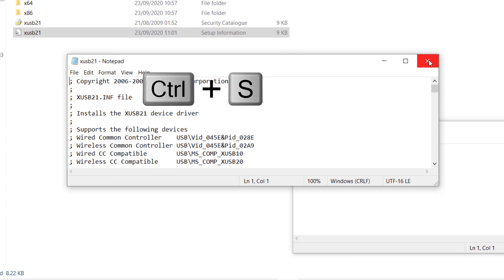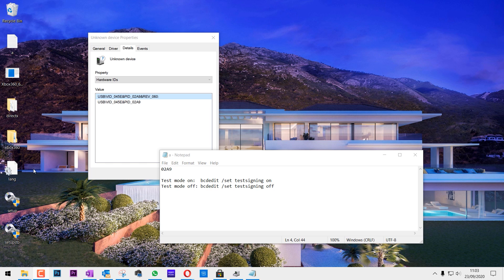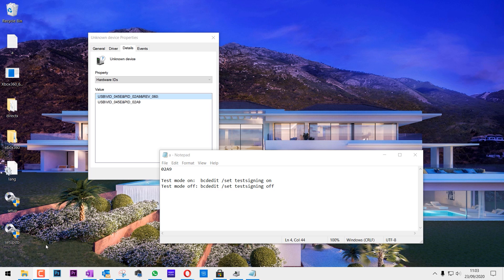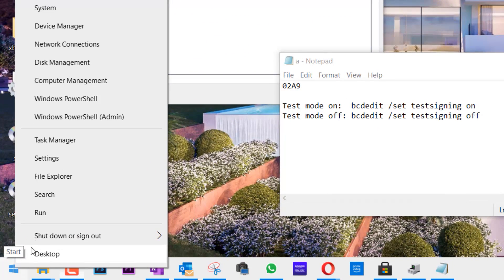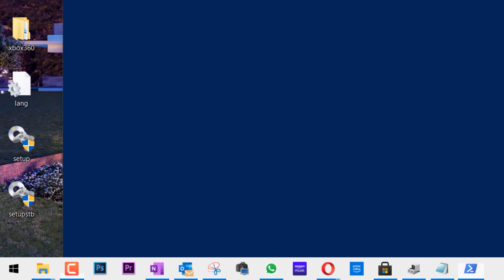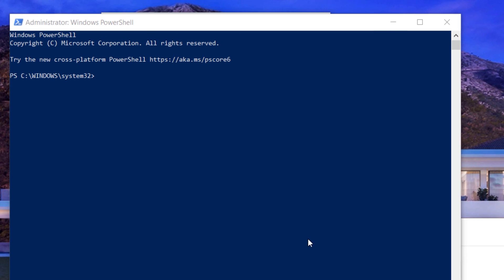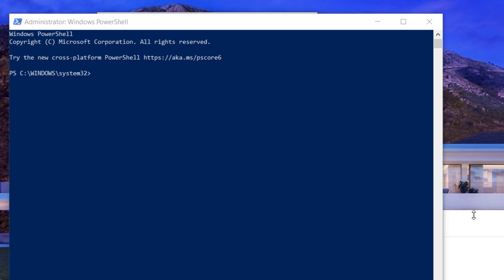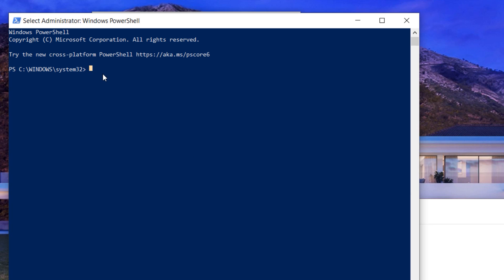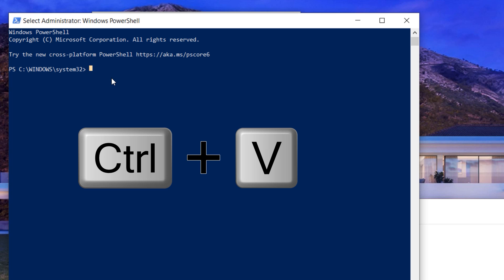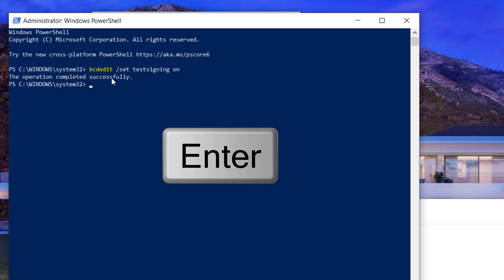To install it, we need to go through another hurdle. For that we need to enter Test Mode. To do that, right-click on the Start menu and click on Windows PowerShell. To get to Test Mode, I'll put these commands in the description. You need to select this command from the description and paste it in here. If you press Enter, the operation completed successfully.